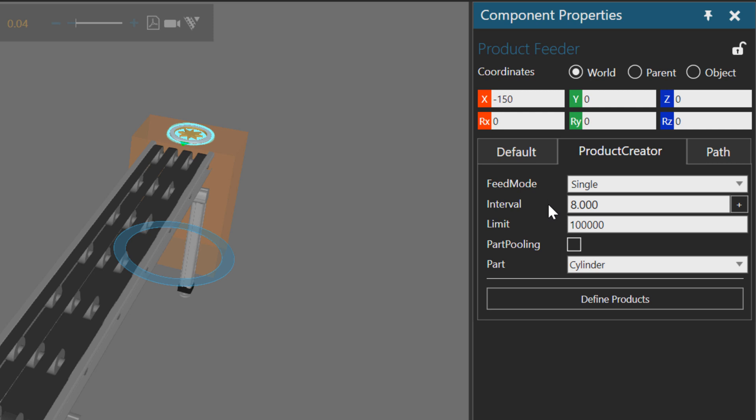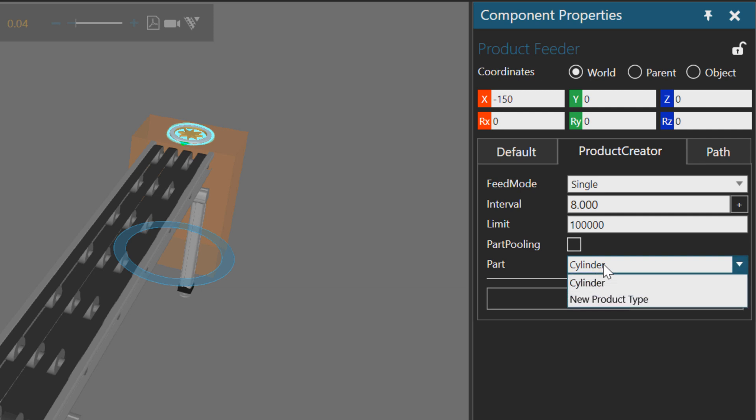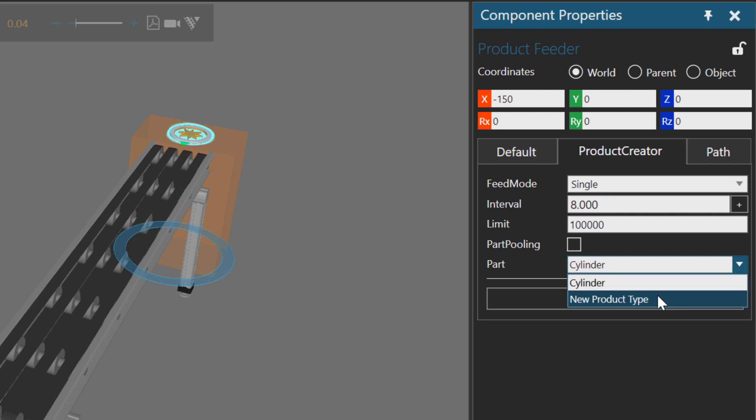I'm creating the products every eight seconds, and the part I'm creating is a product type called cylinder. Notice I do have the option to create a new product type. I'll do that now.